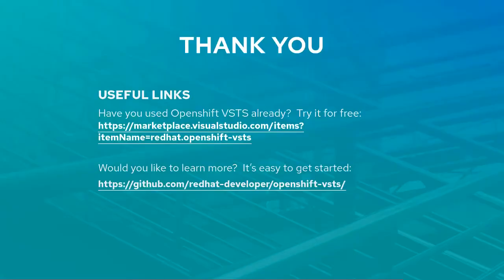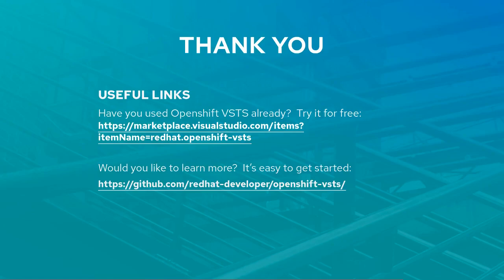This was a quick demo. I hope you found this useful. If you have any question or suggestion, we await you in our GitHub repo. You can find our OpenShift VSTS extension in the marketplace. Thank you for your attention and see you online.